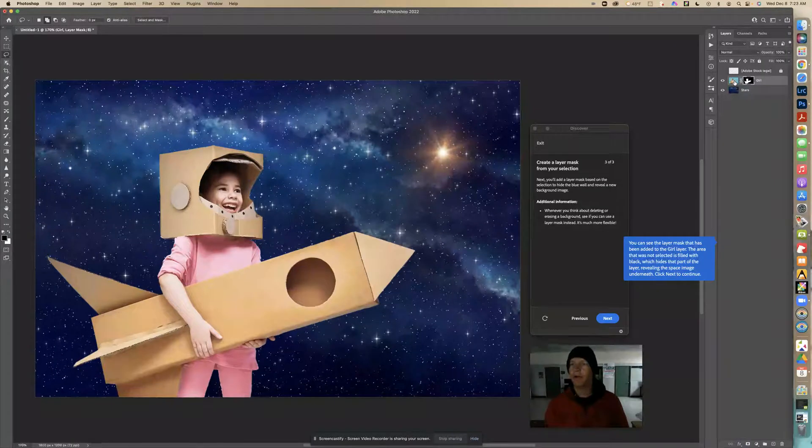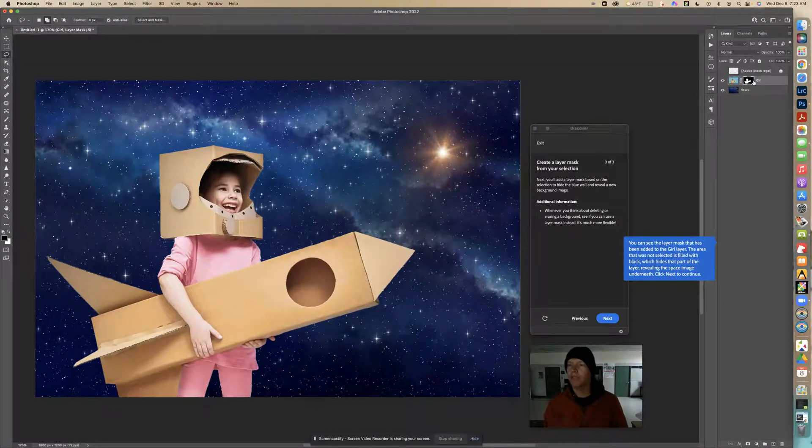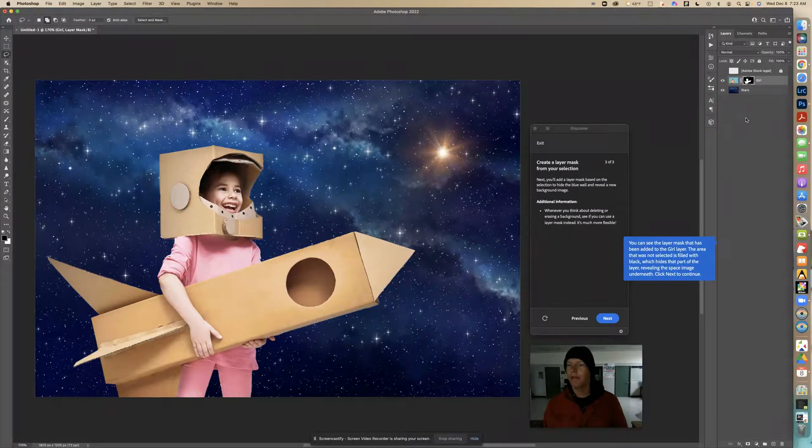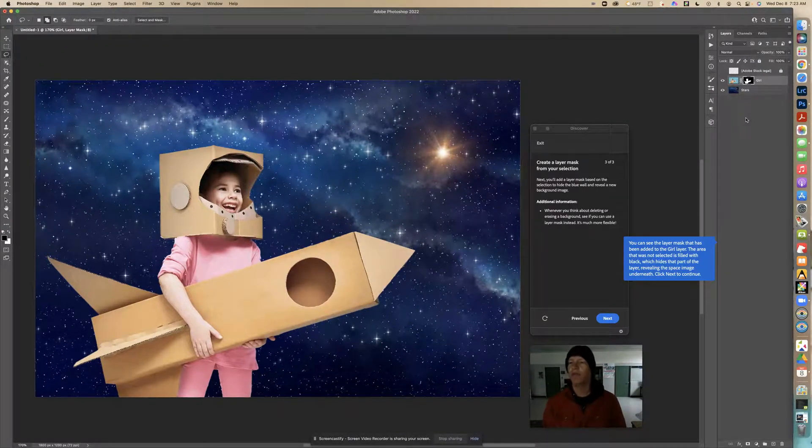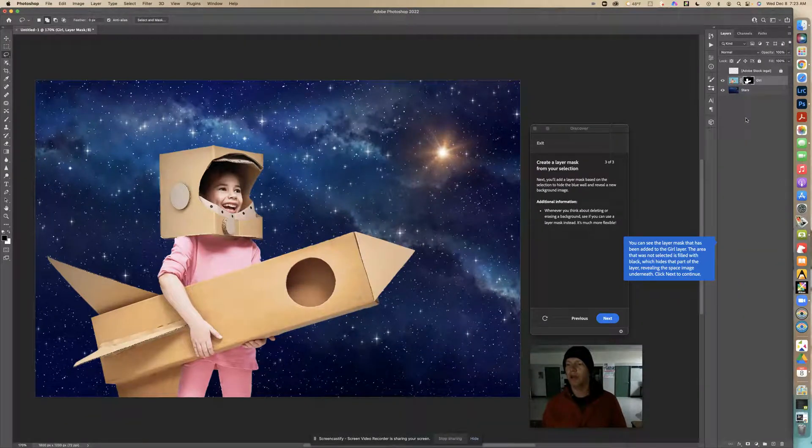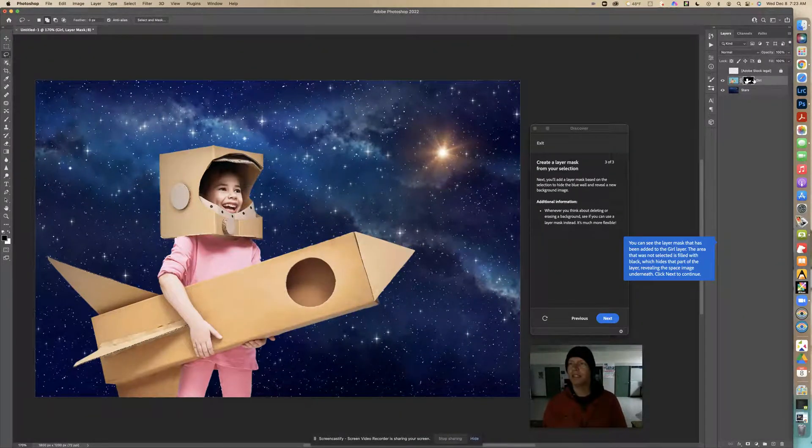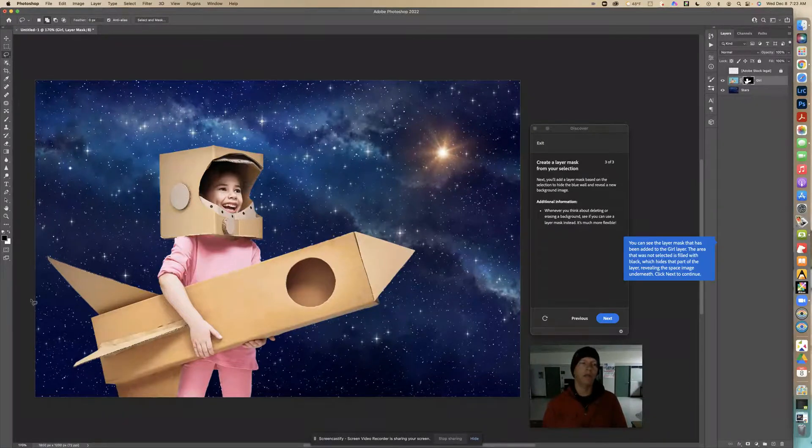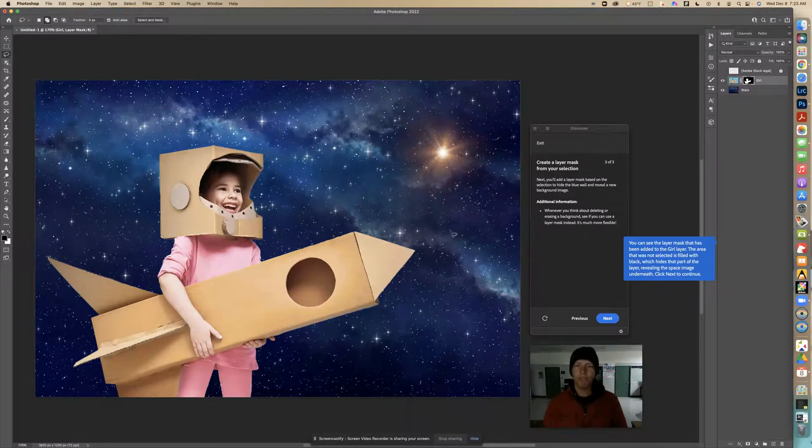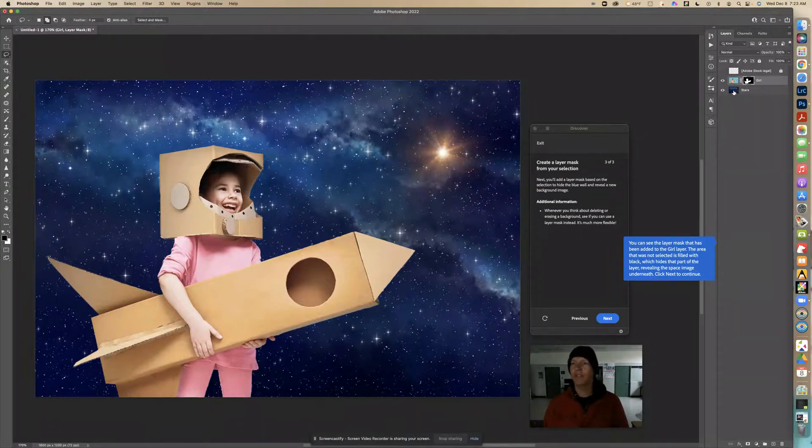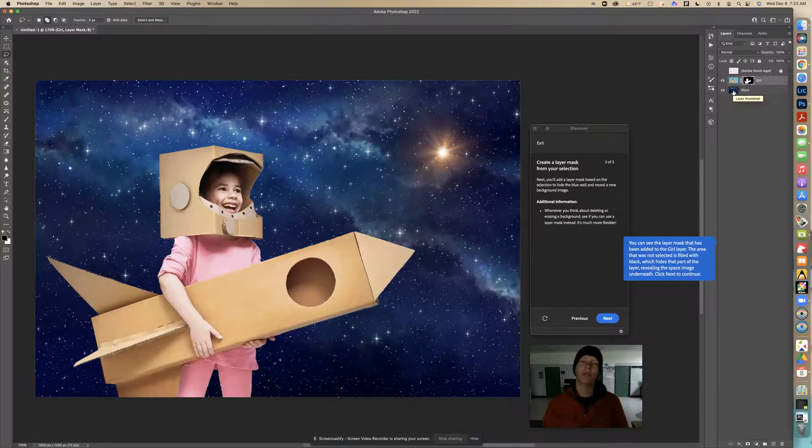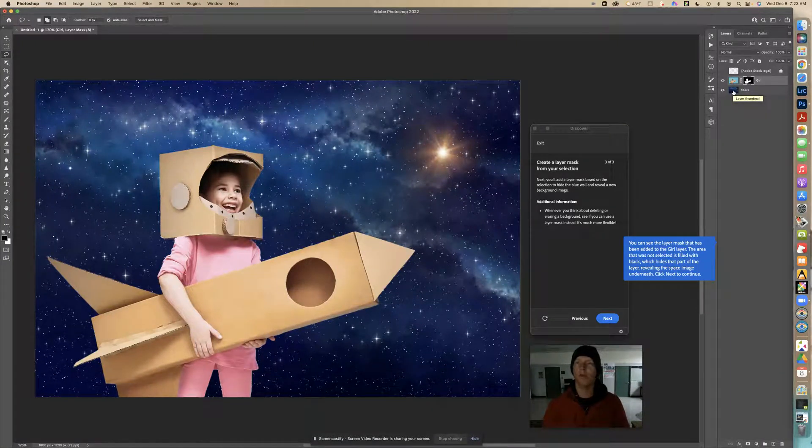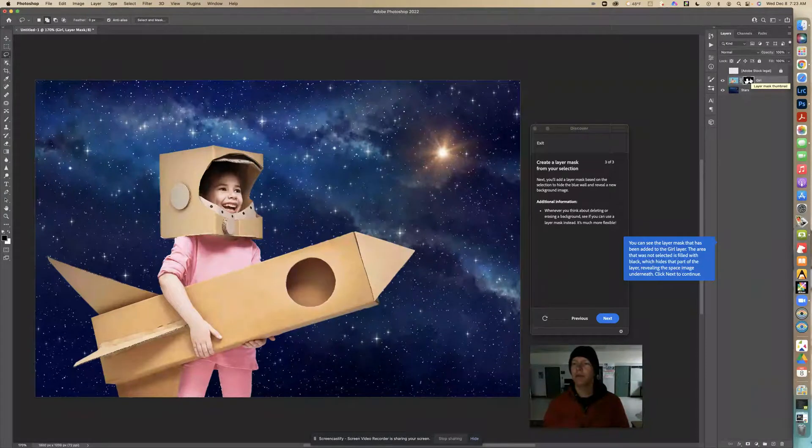You can see the layer mask that has been added to the girl layer. On this girl layer, there's a black part. The area that was not selected is filled with black, which hides that part of the layer, revealing the space image underneath. We put this mask, that black part, all around this selection. What that did is it covered it up and allowed what's underneath to show. It's almost like we cut that out, but we didn't. We just masked it.